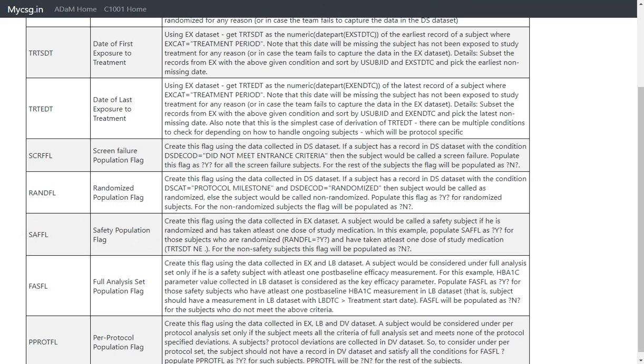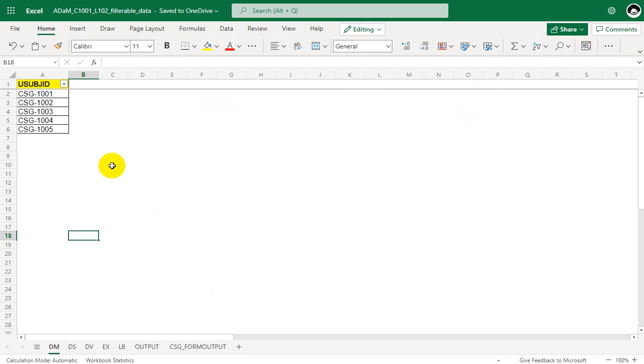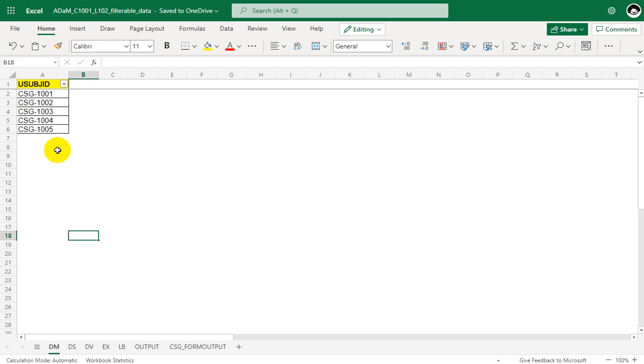Now let us come back to our manual process of identifying the subjects. The base dataset for creating our ADSL is SDTM demographics dataset. In this video series we are seeing data for five subjects starting from 1001 to 1005.